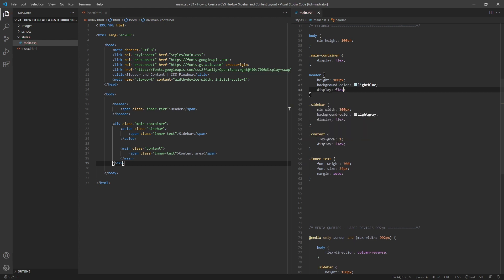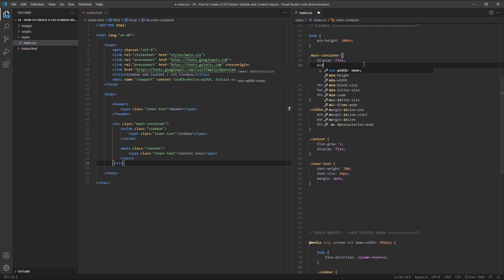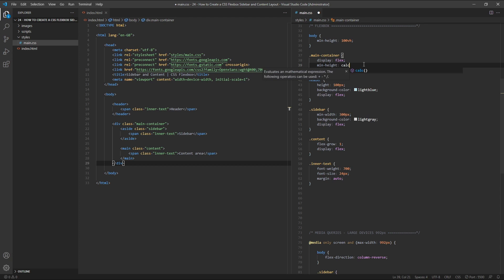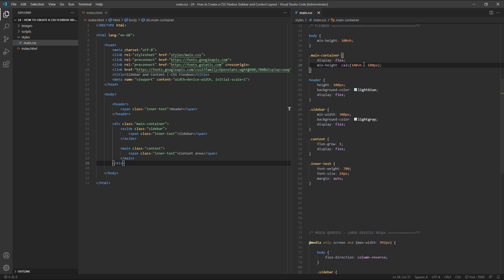This is simply so that our span will be centrally aligned inside it. Finally, we need to give our main container div a min height of calc 100vh minus 100 pixels. This sets our new flex container with the sidebar and content area inside it to the full height of the browser window minus 100 pixels, the height of our header.